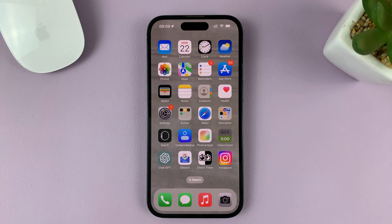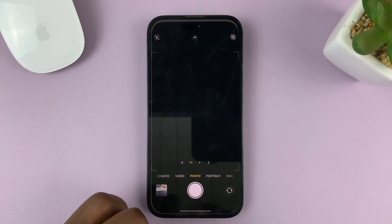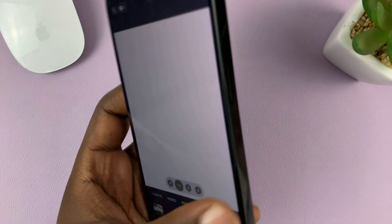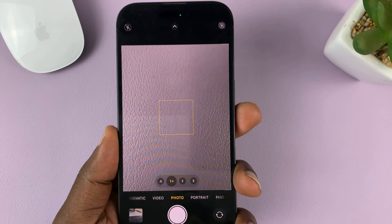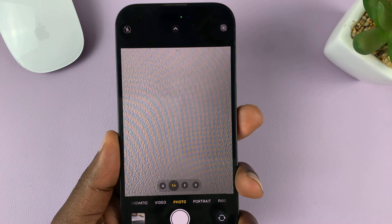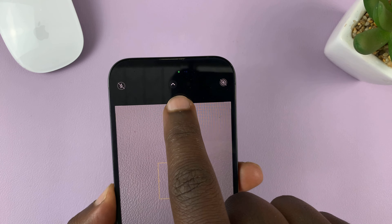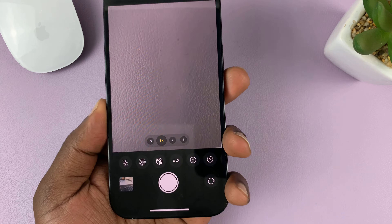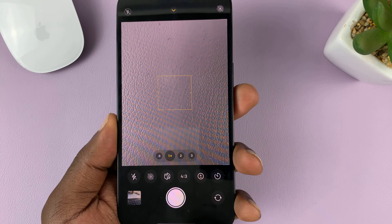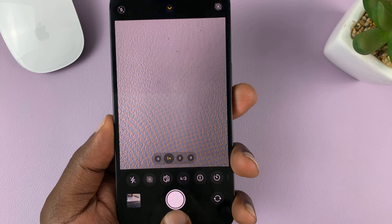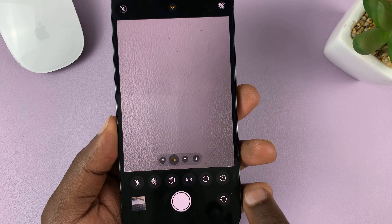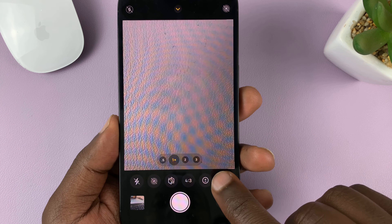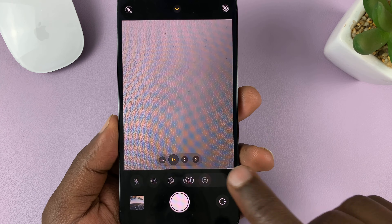Go to the camera app, and inside the camera app, tap on this arrow at the top here. That should bring up a menu at the bottom of the screen. Now from this menu, tap on this clock icon — you can see this icon right here. That's the timer icon.